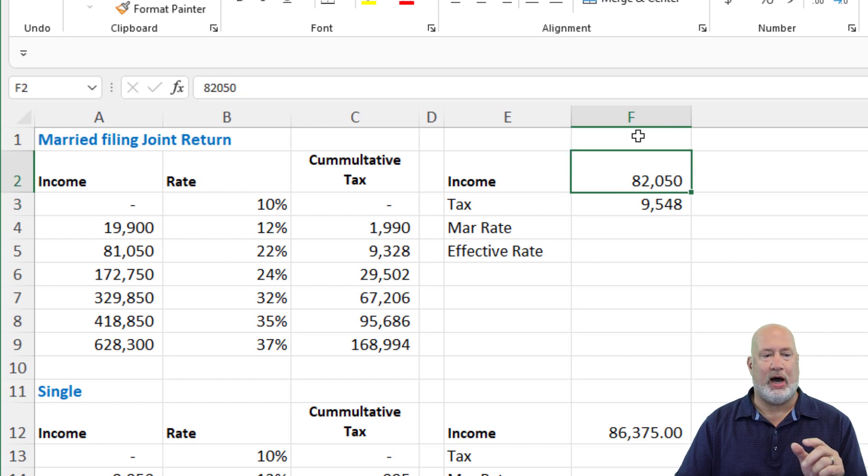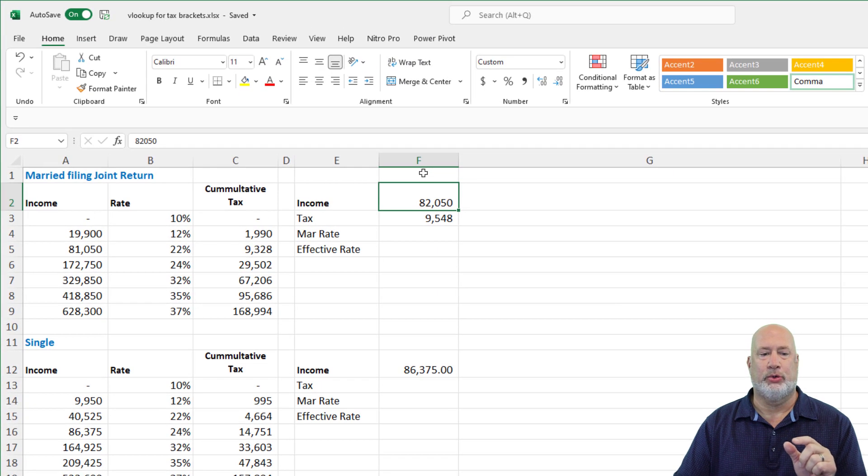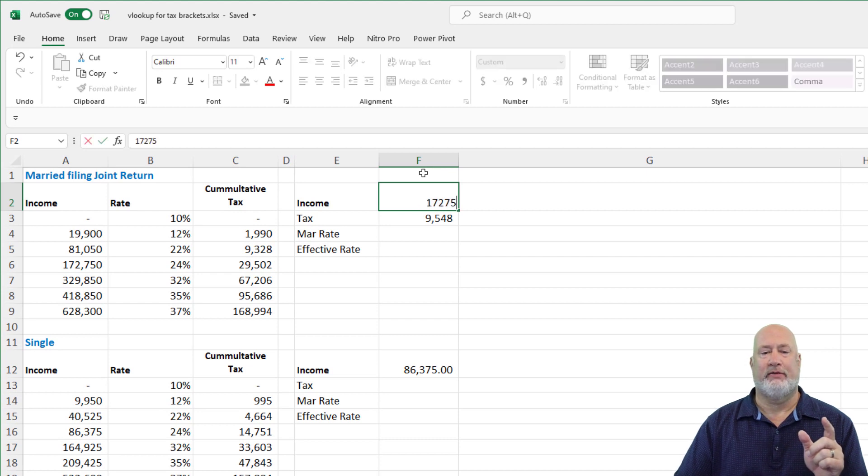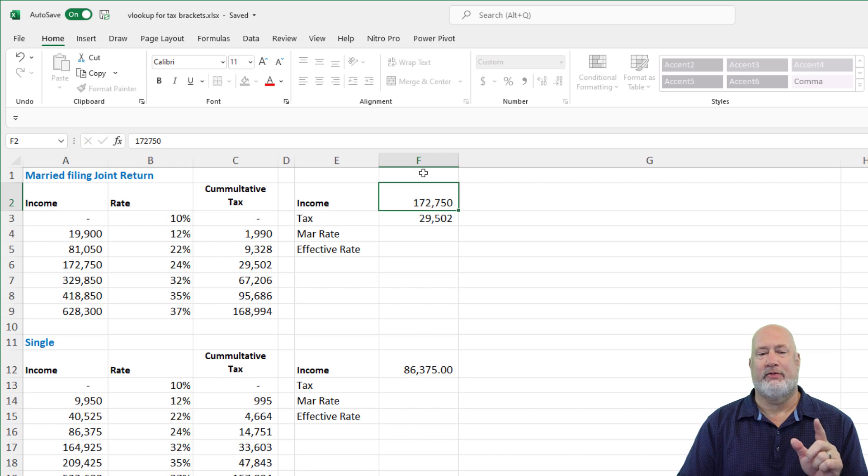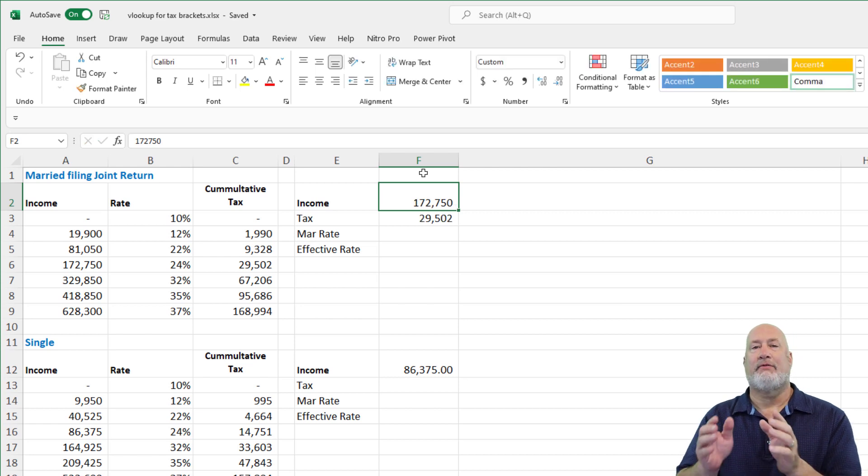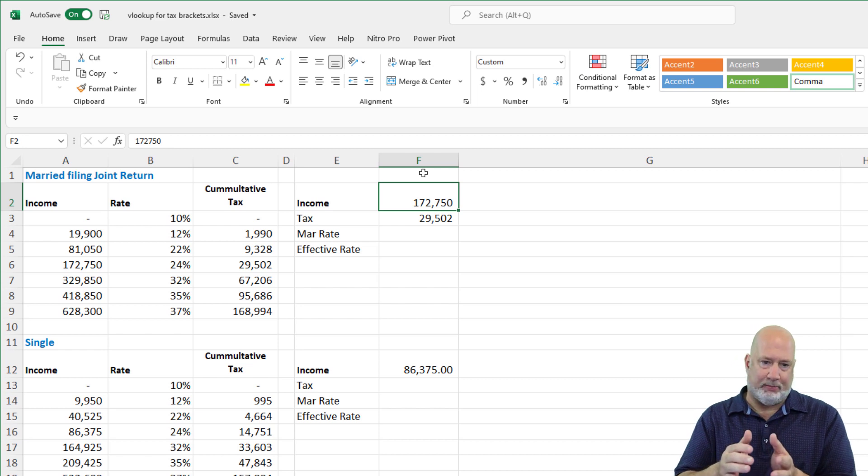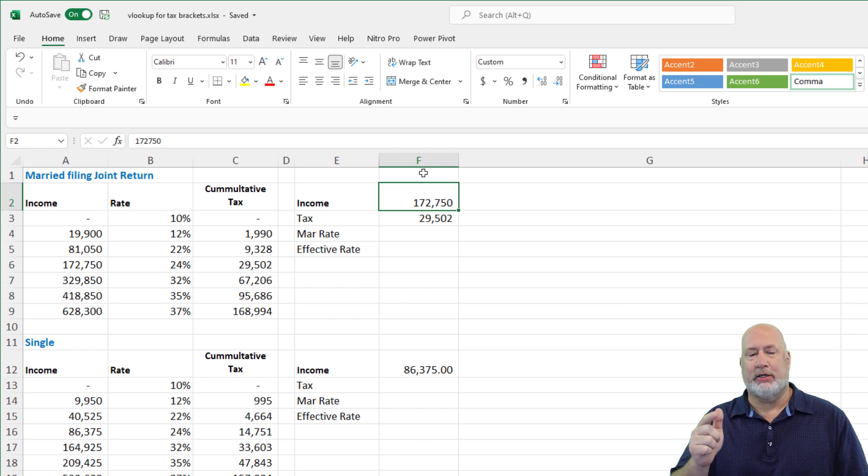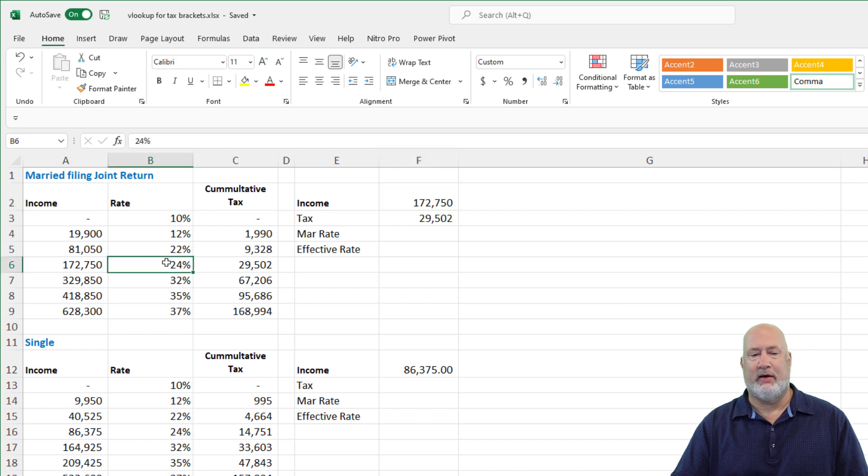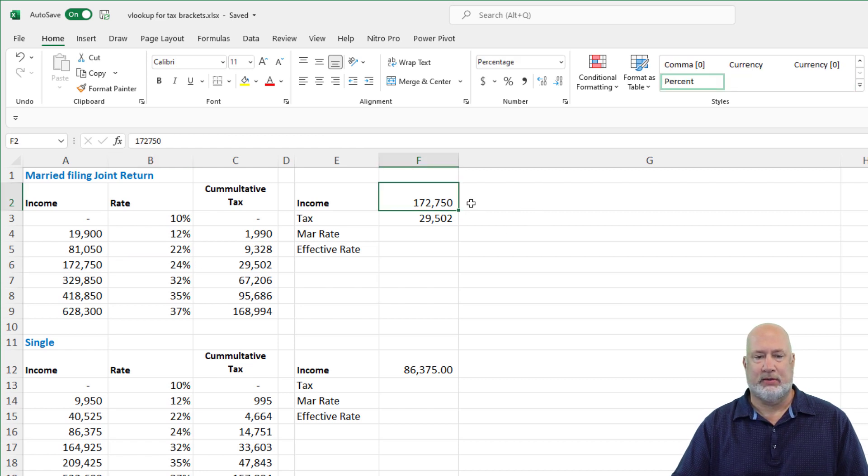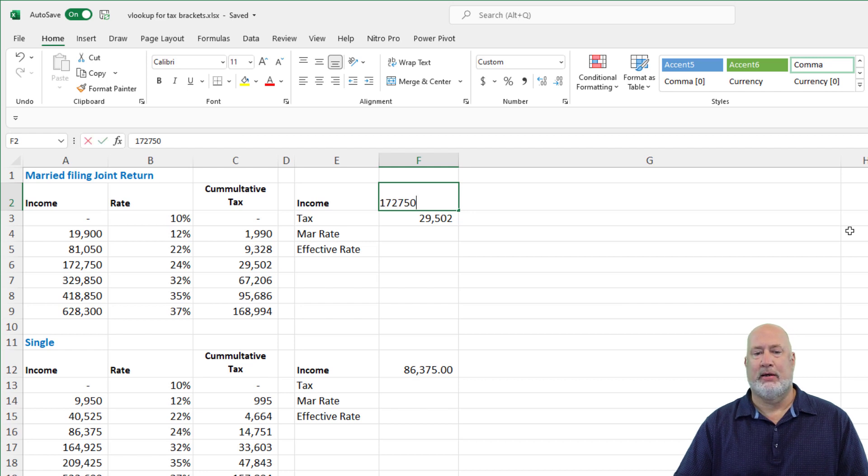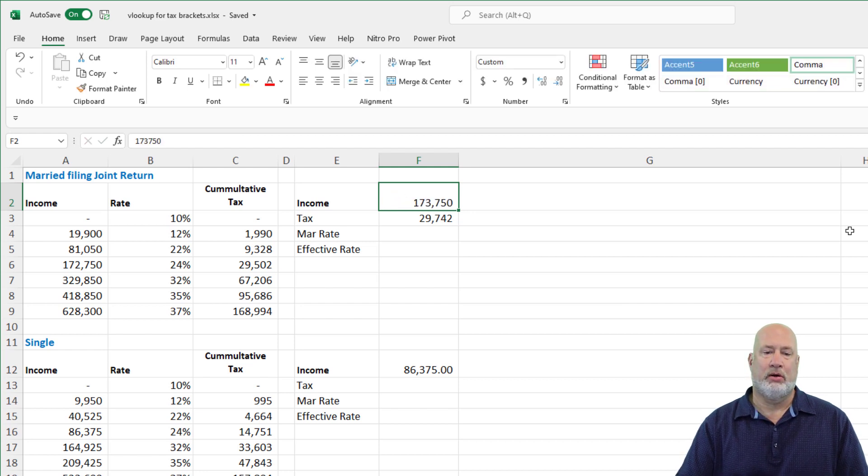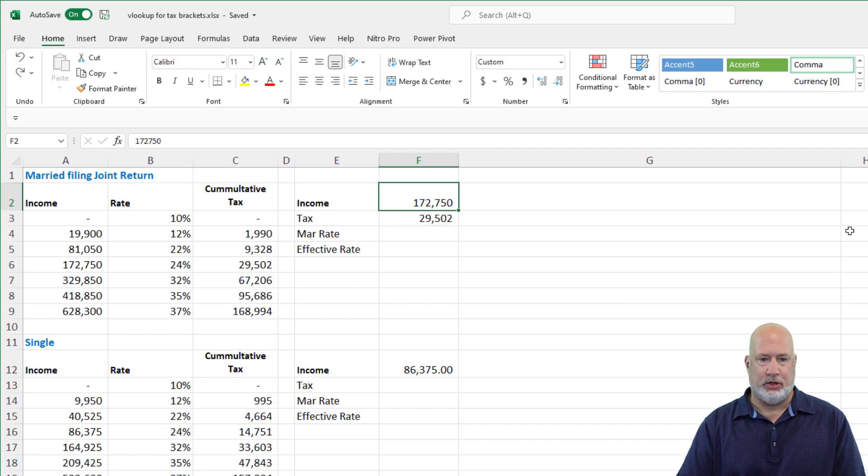One more item. If I change this to $172,750, a taxable income, that should give you 29,502 and it does. Now every thousand dollars over that number, that number isn't 220 bucks, it's 240 bucks. Real quick test, $173,750. There we go. Undo.